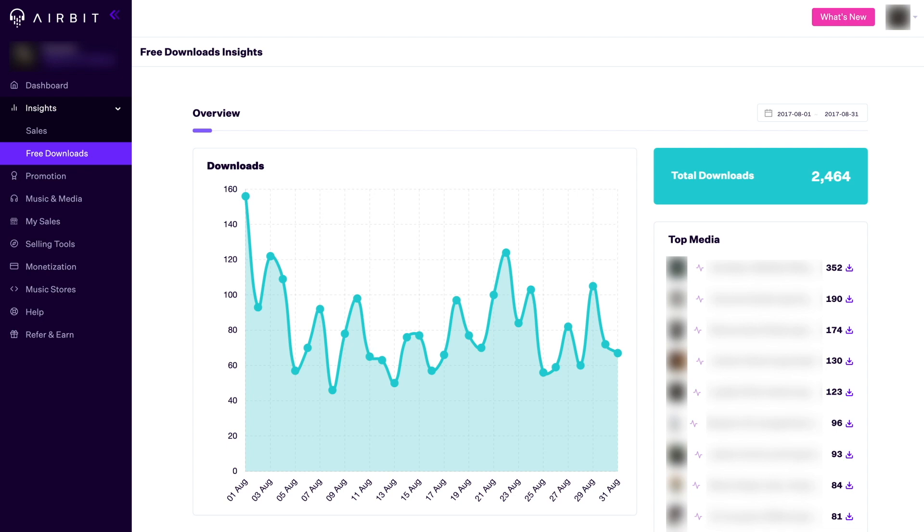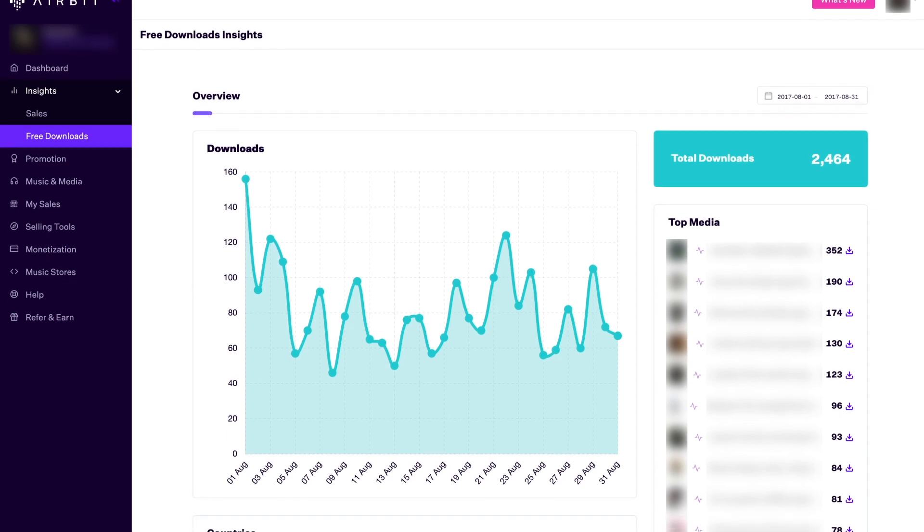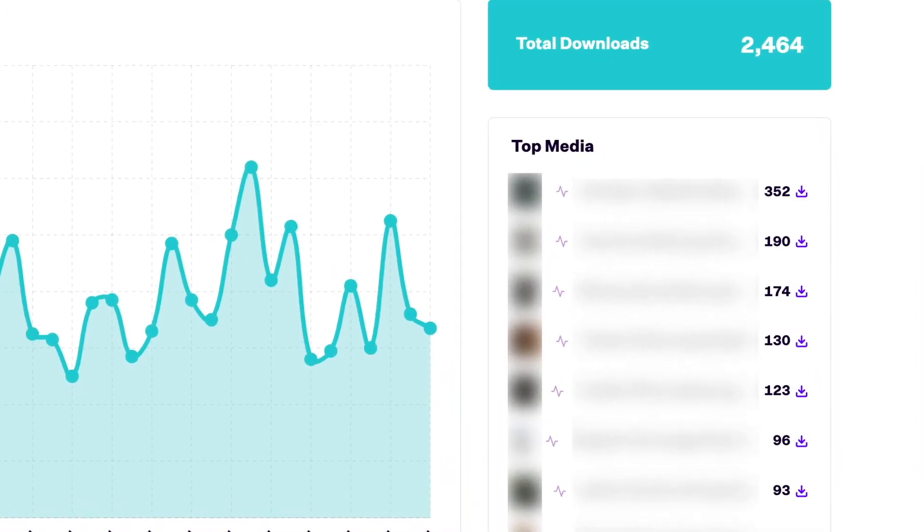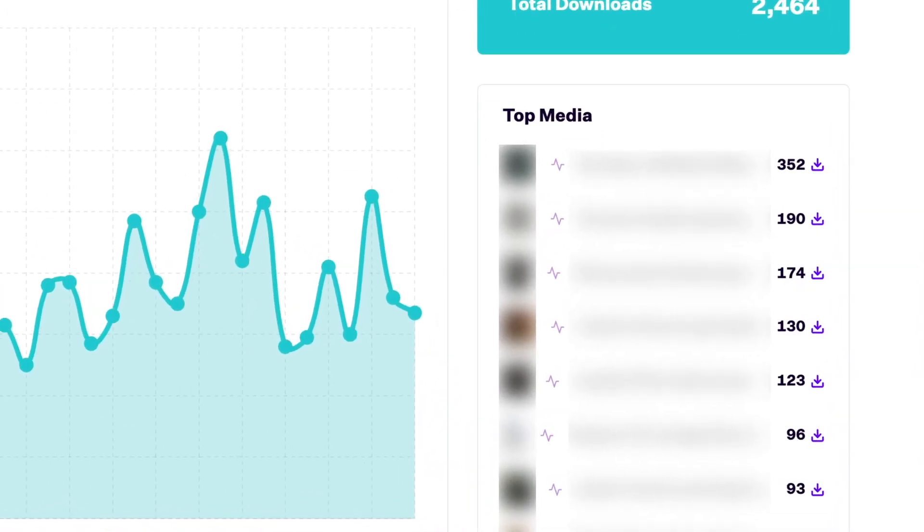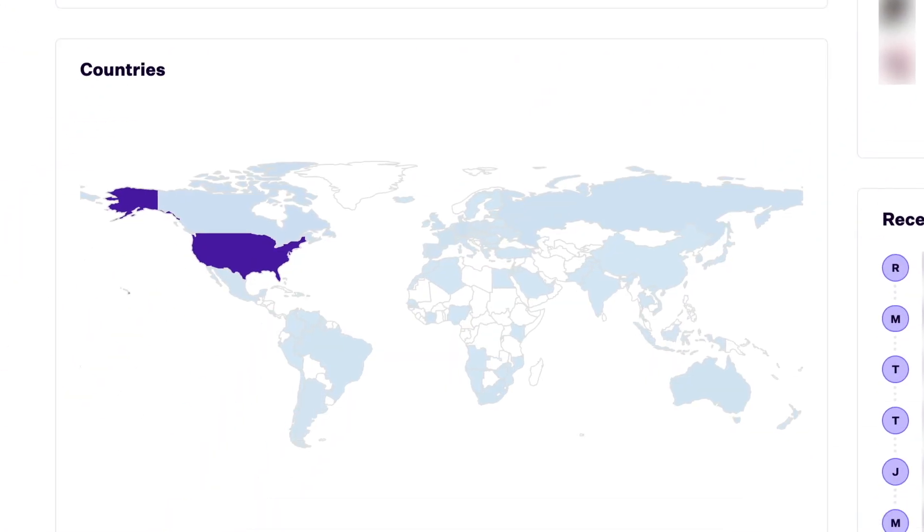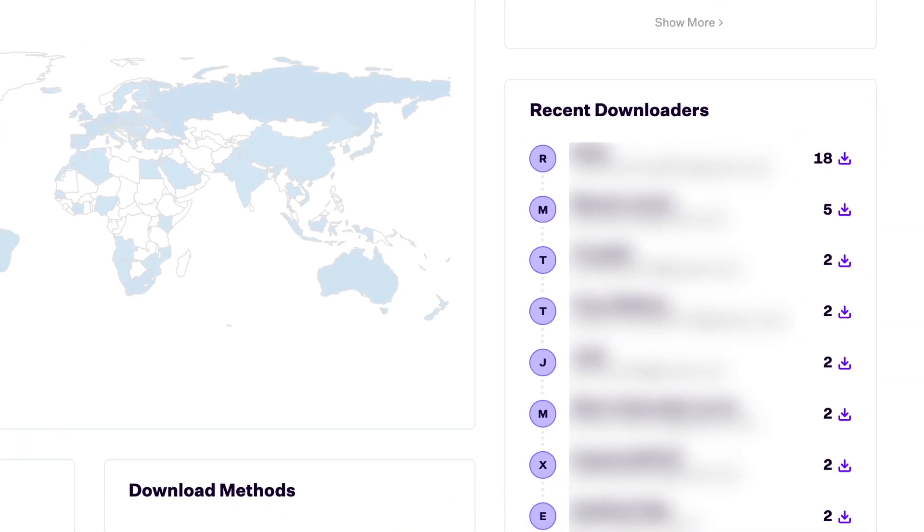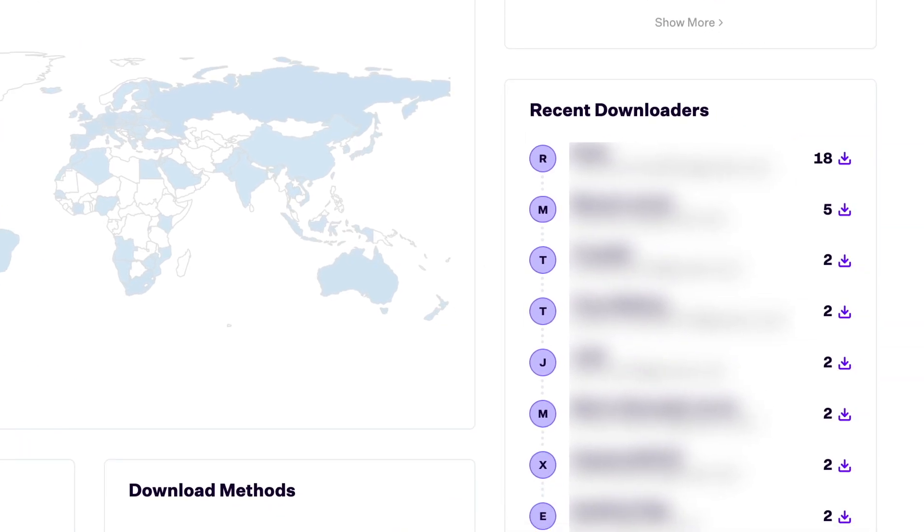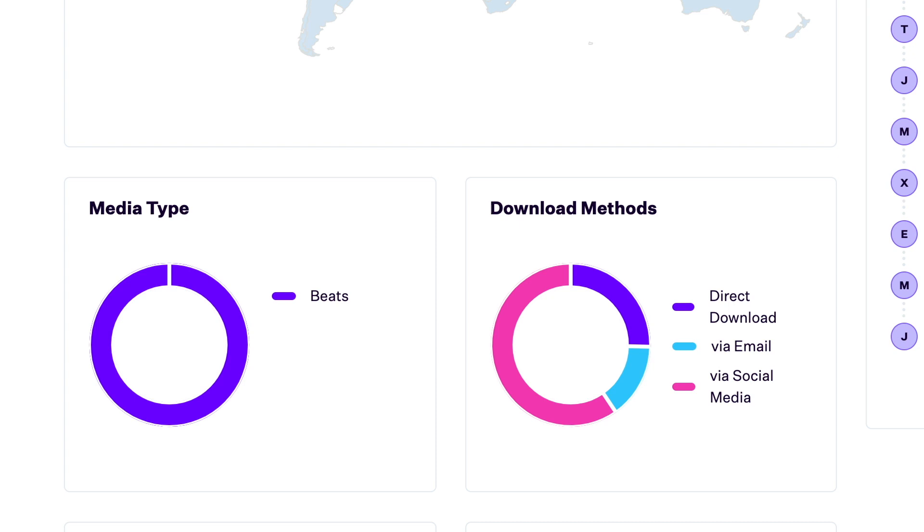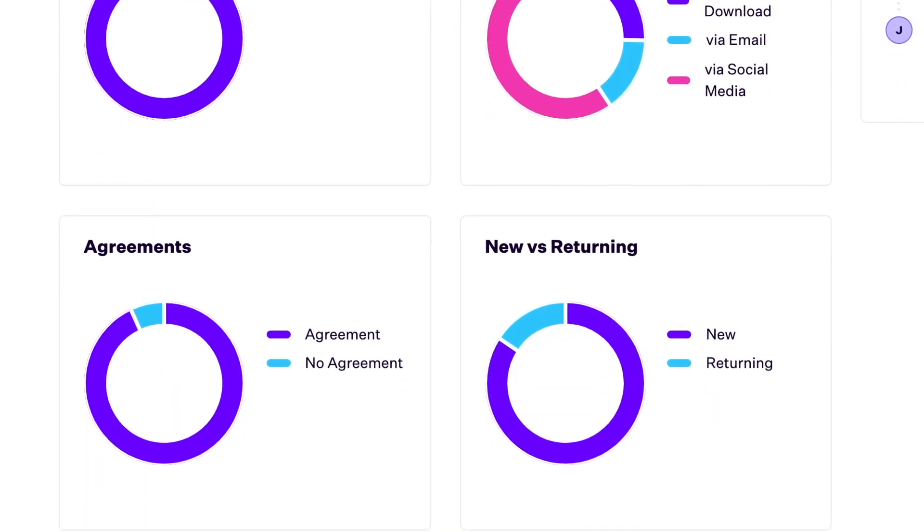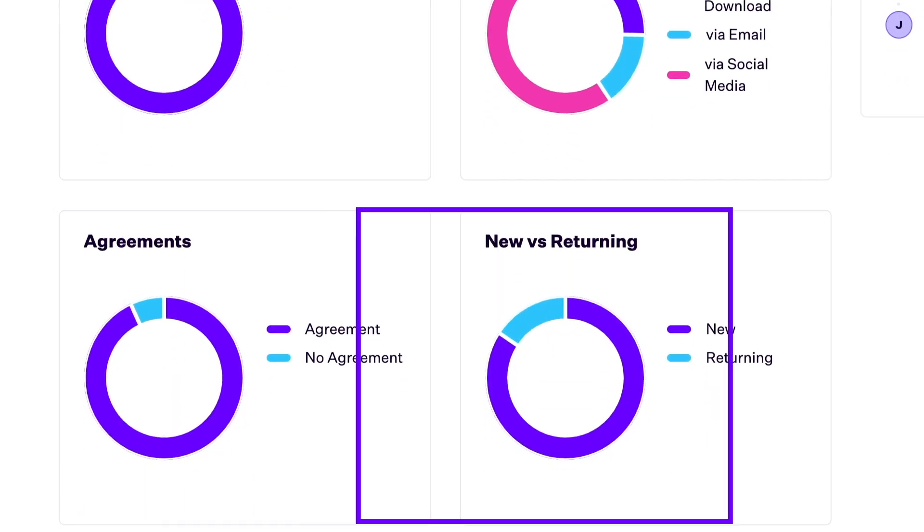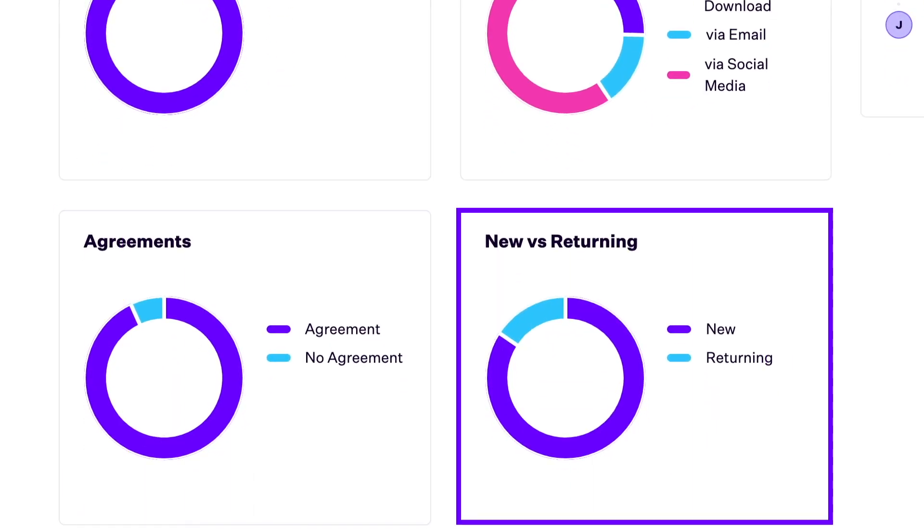On this overview page, you'll see widgets including downloads over time, top media downloaded, which countries the downloads came from, your top downloaders, the media type and download methods used, the number of downloads that have agreements, and new versus returning downloaders.